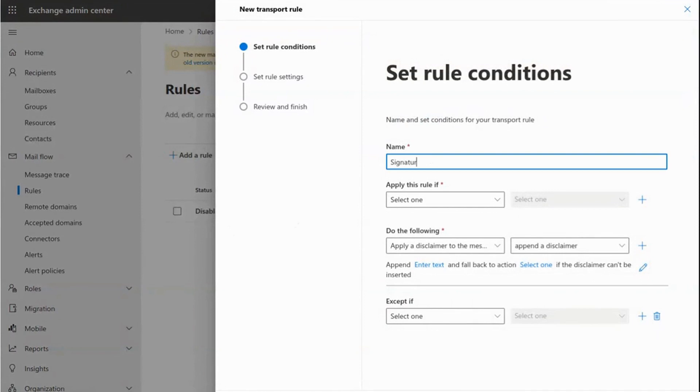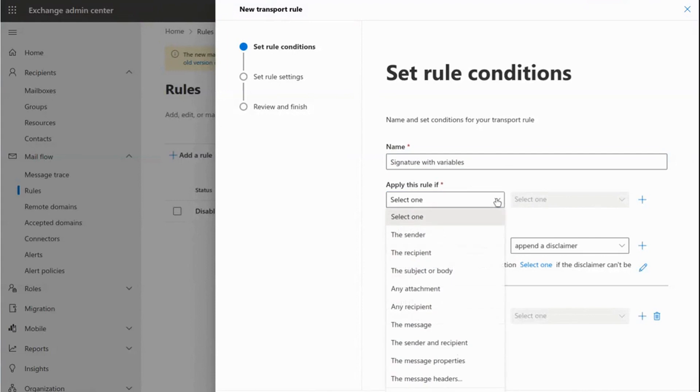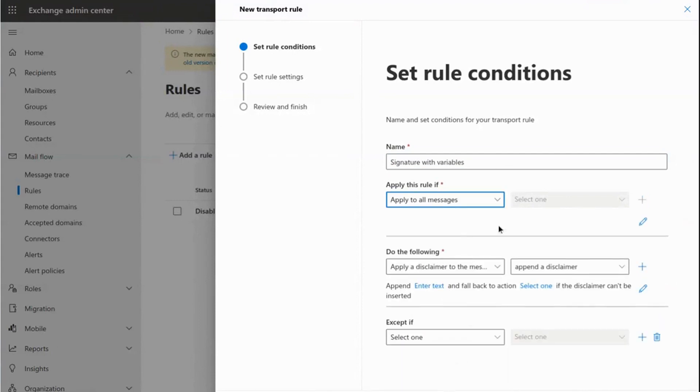In this part add the Name to identify the item and the option Apply to all messages.